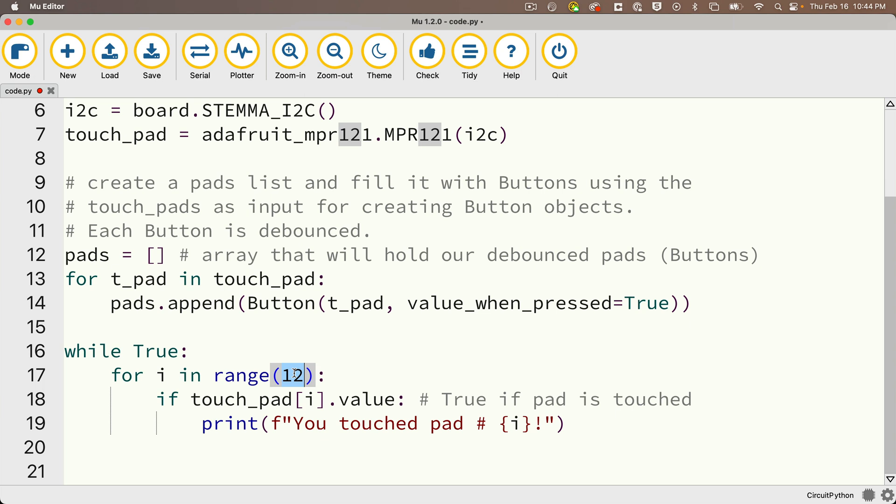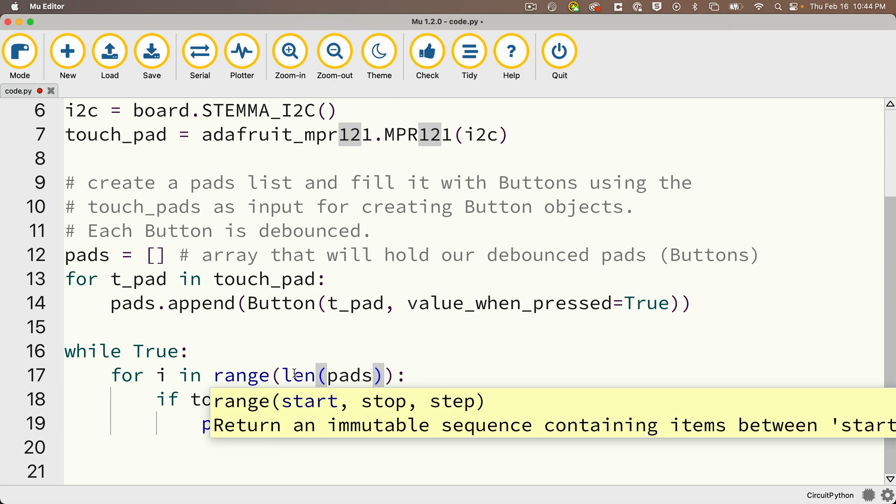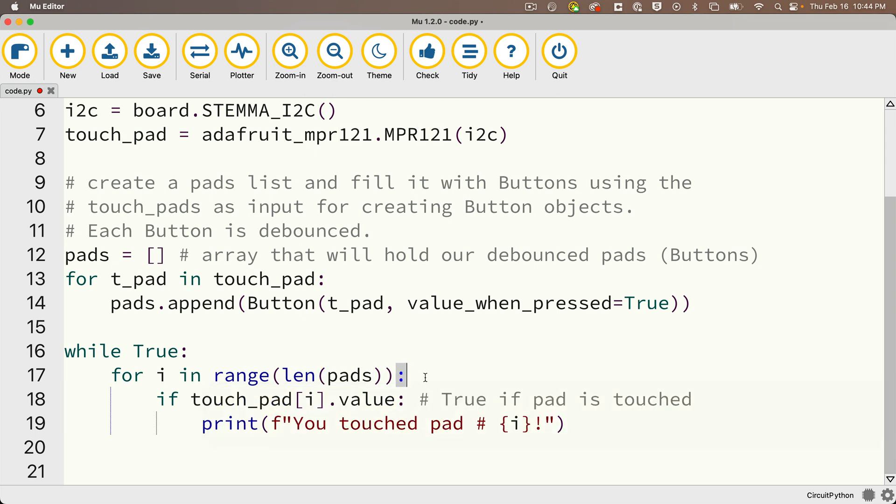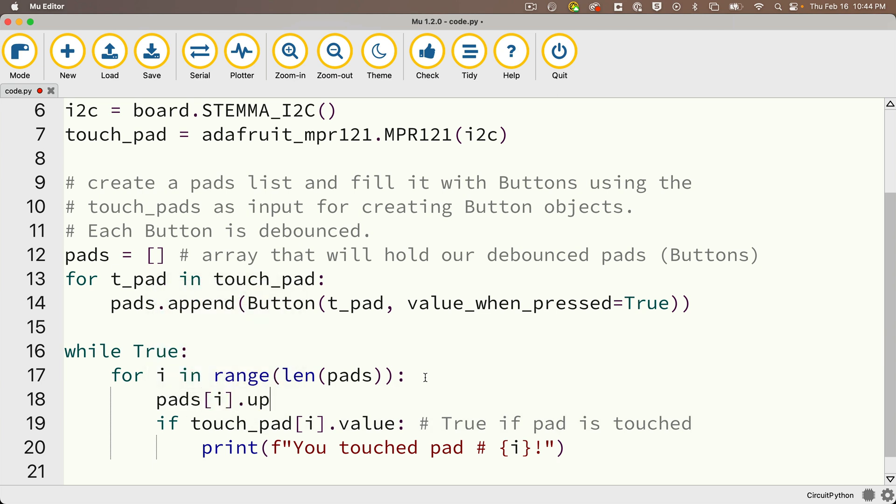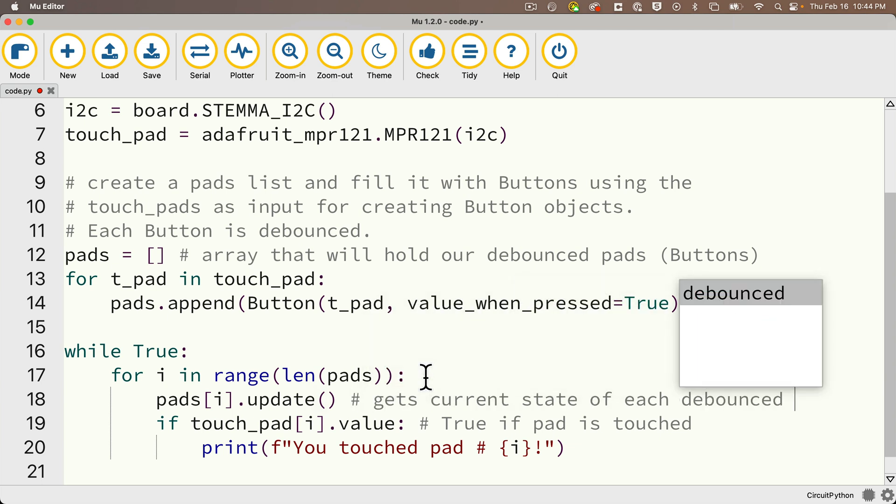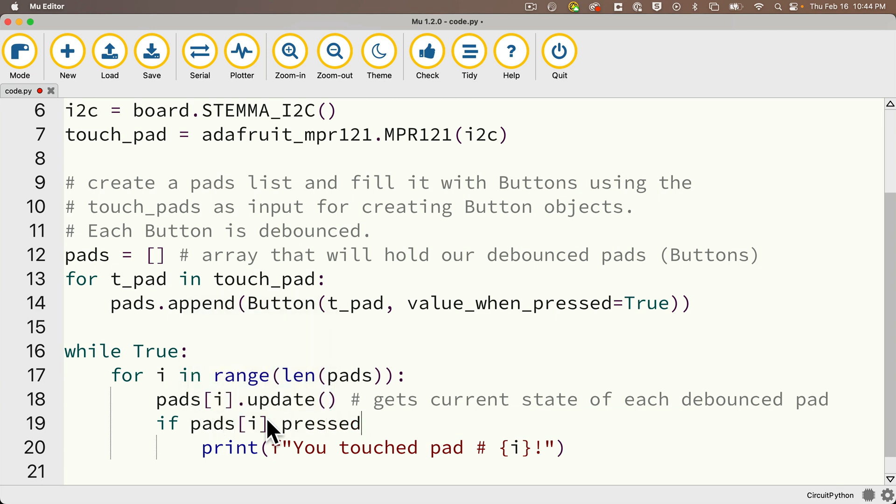And in our while true loop, we had a literal, the number 12 in here. It would probably be better programming practice if we replaced that with LEN for the length and in parentheses pads. If we ever change this with some kind of sensor that might have more or less than 12 pads, well, if it created its range based on the length of pads, we wouldn't have to change that literal 12 down here. The code otherwise does the same thing. Now, whenever we work with debounced buttons, each time we go through the loop and we want to check the button state, we've got to call the update method on a button. So we're going to say pads, square bracket, i, close square bracket, dot, update, open and close parens. This checks the current status of all of the pad buttons each time we go through our while true loop. Or another way to put that is it gets the current state of each debounced pad. Then in the if statement down here, we're not going to check to see if the touchpad, i, dot, value is true. Instead, we're going to check to see if pads, bracket, i, bracket, dot, pressed, colon, is true. And it's true the first time a pad is pressed.